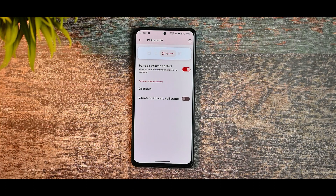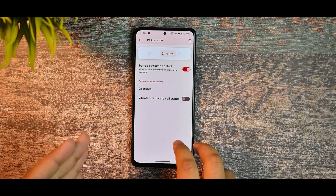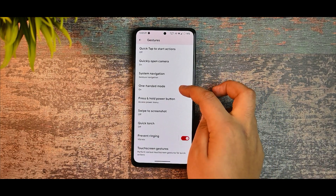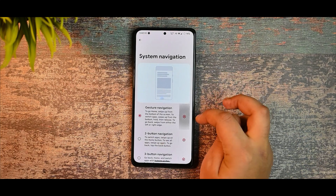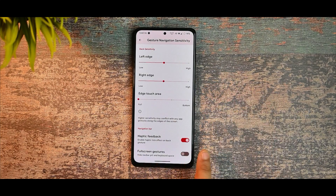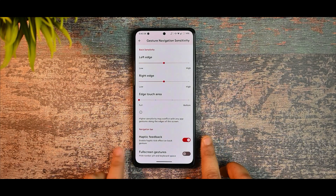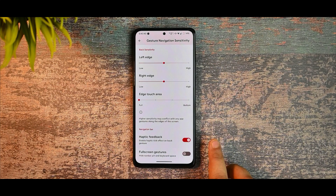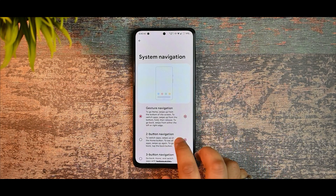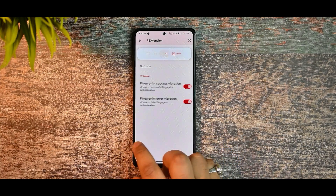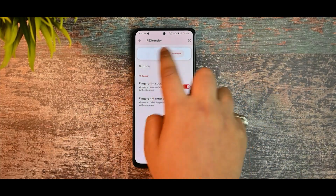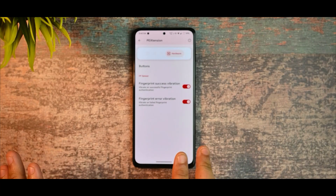In the system section, there aren't too many options — you can set gestures, and these are the standard pixel-based options with navigation settings. You can also enable haptic feedback. The haptic feedback level on this ROM is smooth — you can try it out yourself.